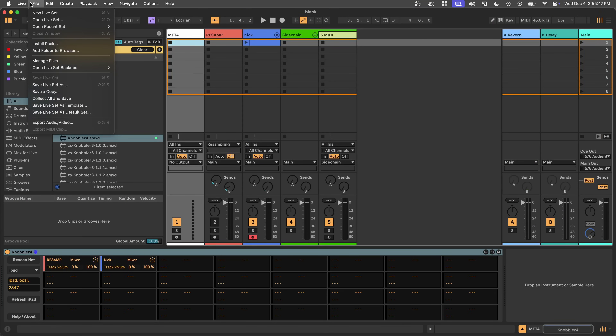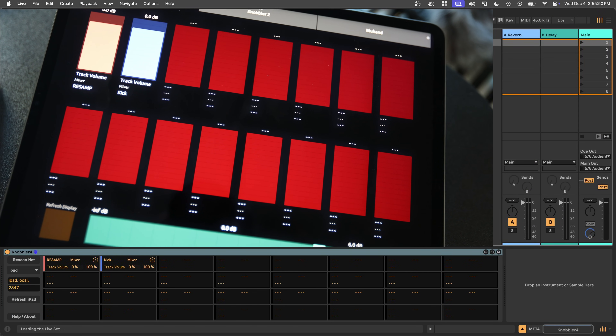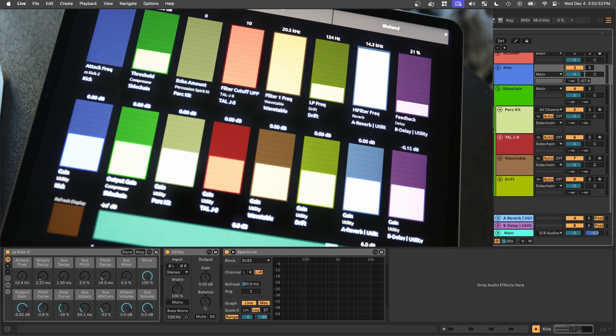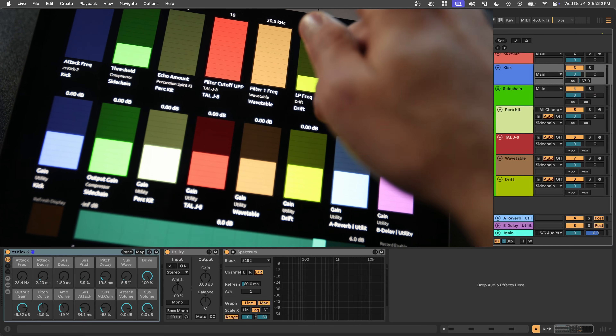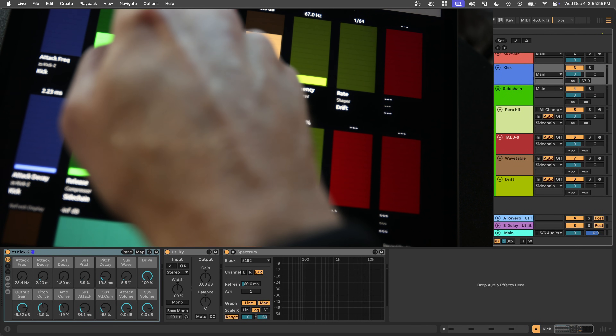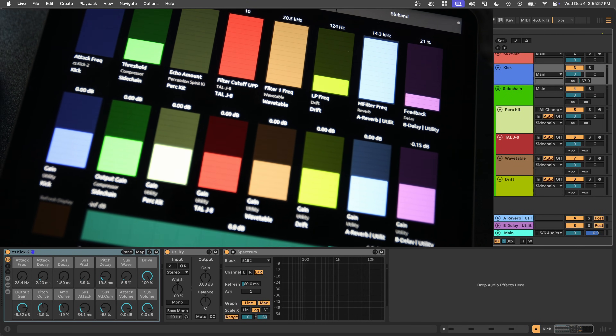Save your set, and when you reopen it, everything is exactly as it was — all the assignments, names, colors, and values. Switch songs you're working on with perfect control surface recall.